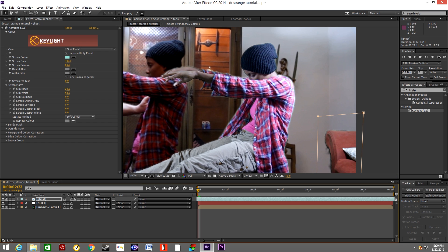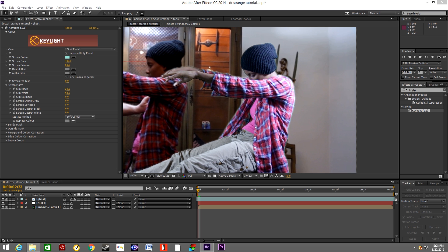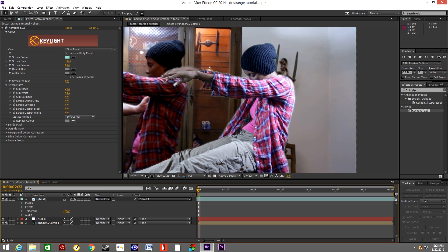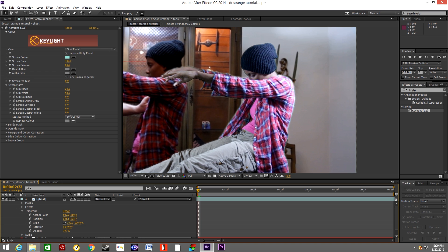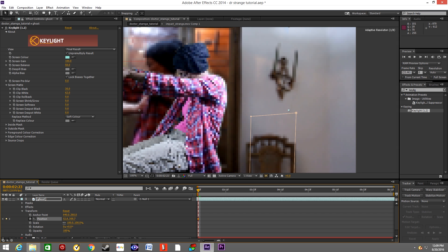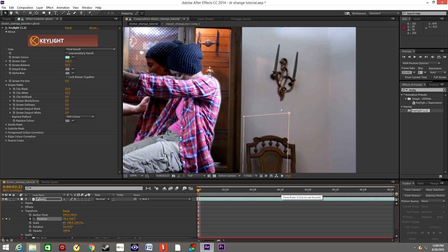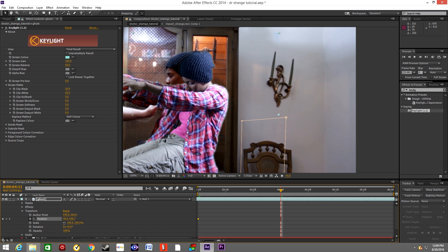Mask out any other unnecessary objects. Now we will parent the ghost footage to our Null object that contains all the tracking data. Go to the ghost footage, go to Transform and Position, and click on the Stopwatch to create a keyframe. Move the object — the actor — into the starting position. Then go to the end of the footage and move the actor into the end position.